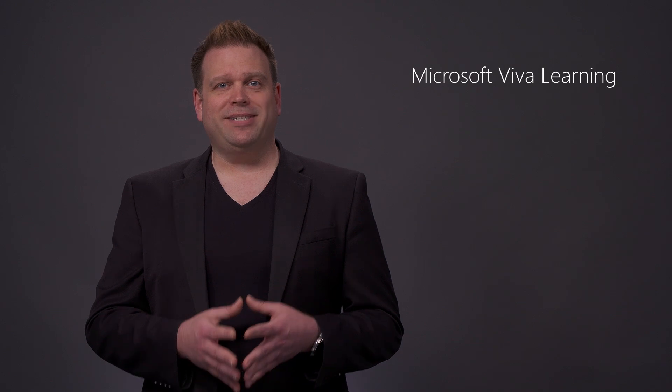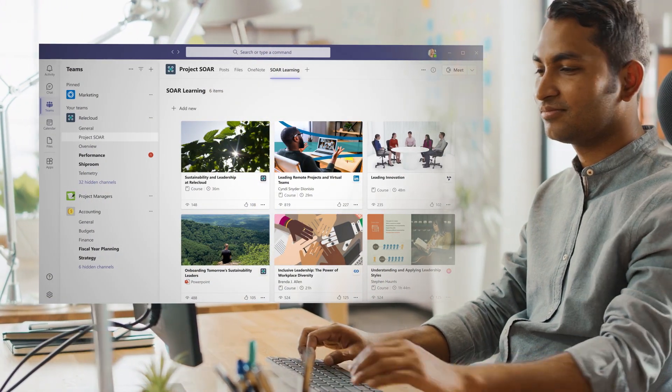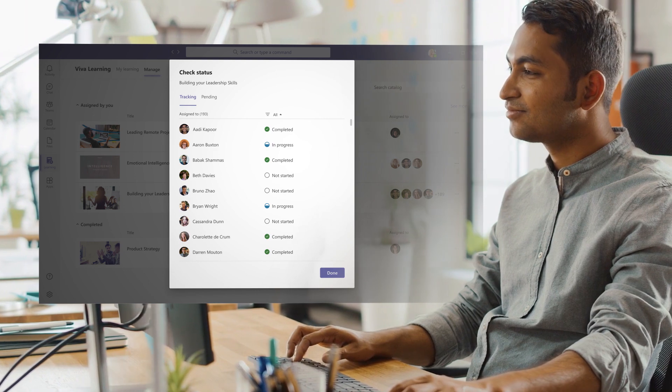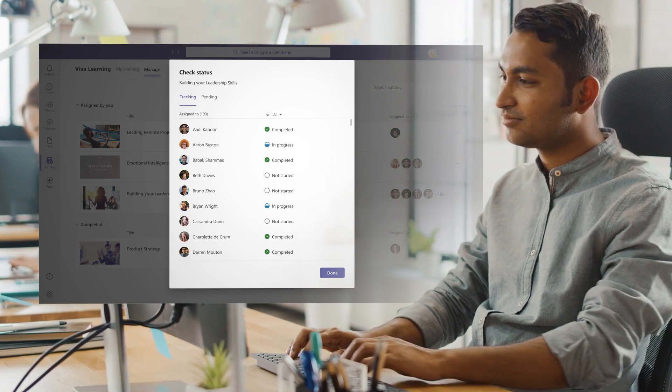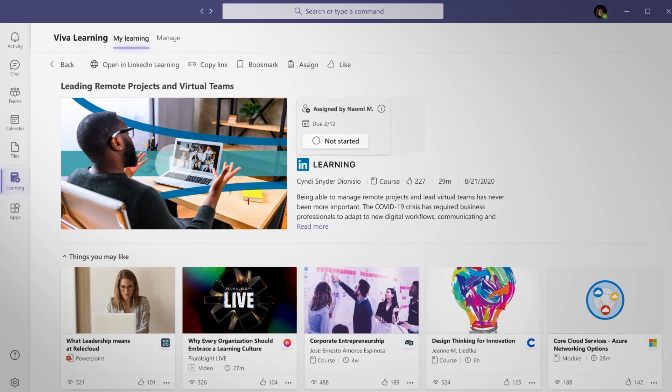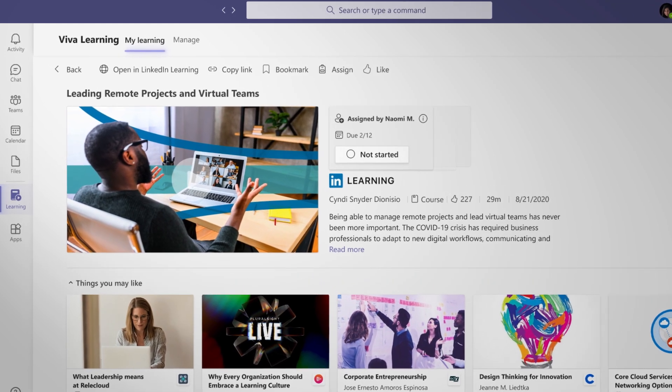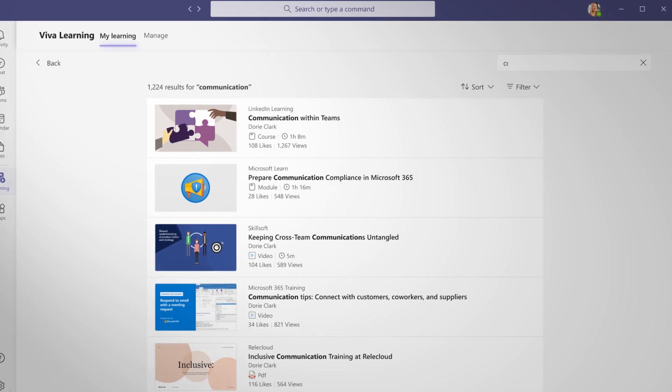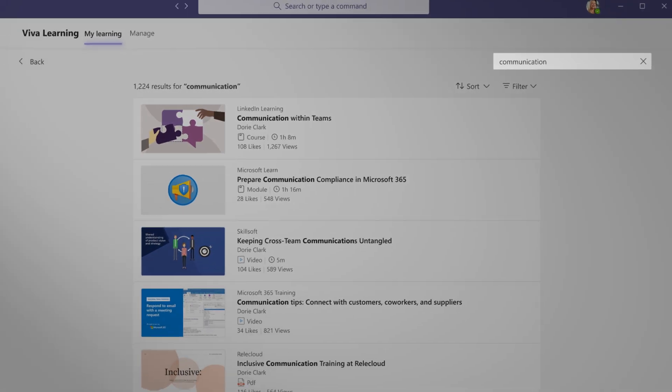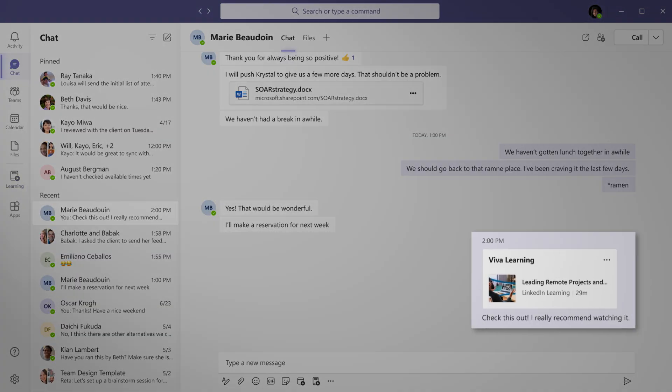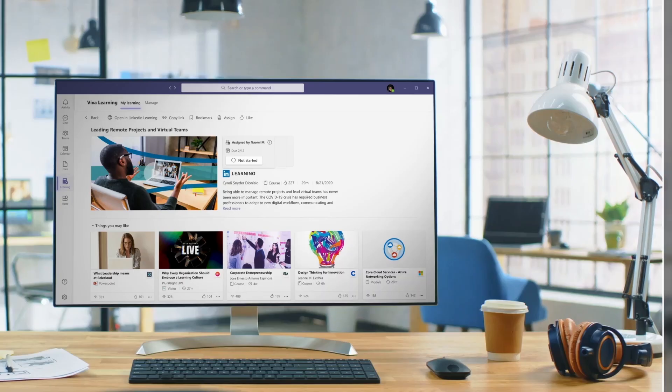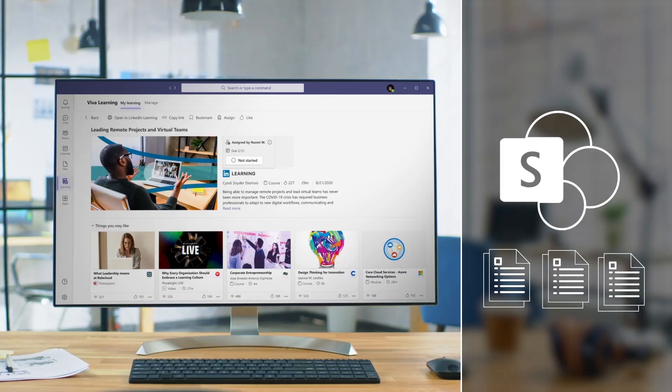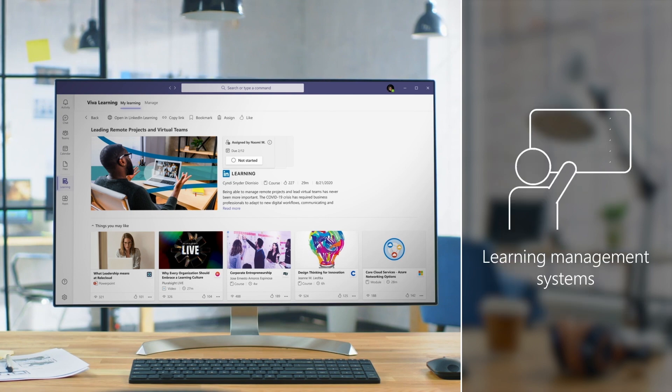Then, Viva Learning creates a central hub for individuals and teams to discover learning content and build new skills all within the flow of their everyday work in Microsoft Teams. Viva Learning exposes recommended content by managers, experts, and peers to upskill employees, and they can also search for content that meets their specific needs as well as share and discuss learning, for example, in chat. Content can come from learning providers, in-house custom materials stored in SharePoint, and your learning management systems.